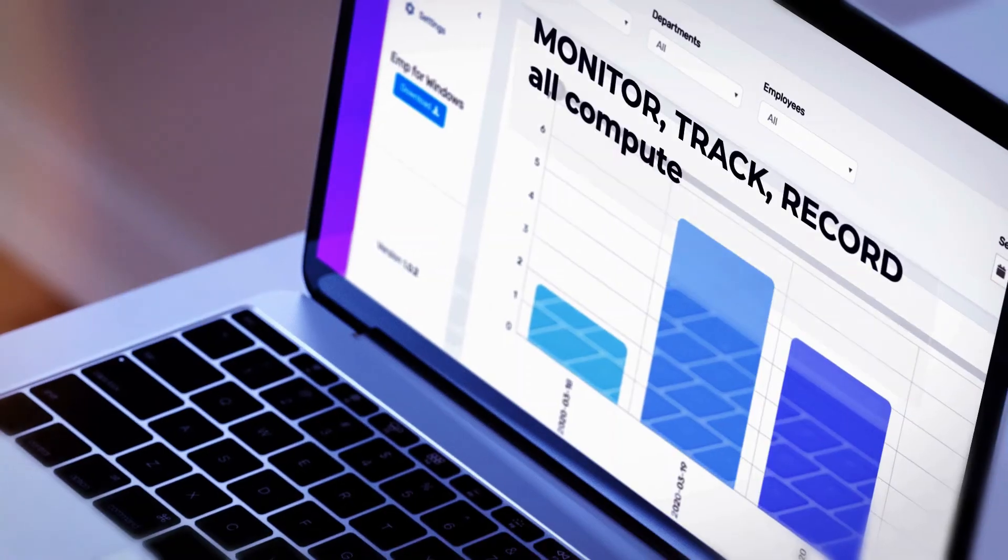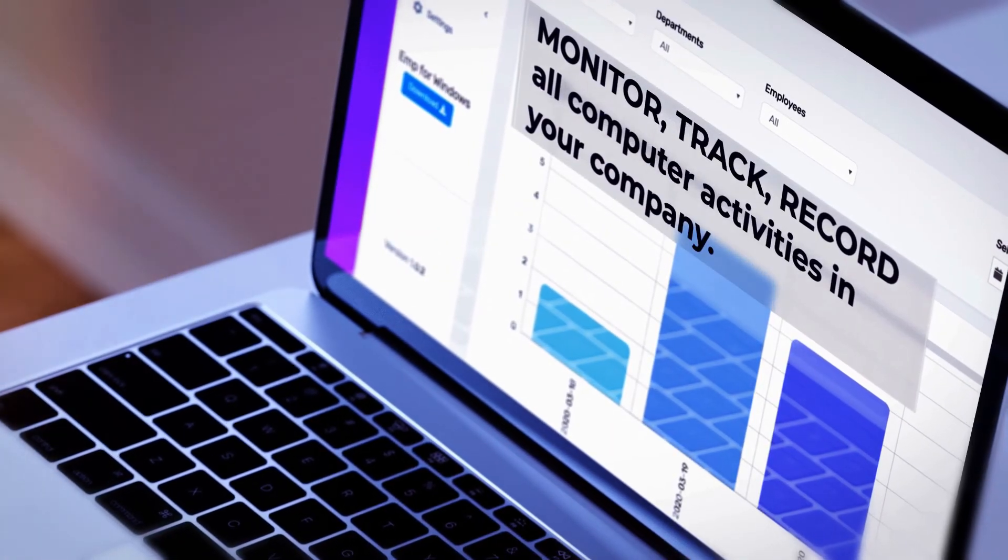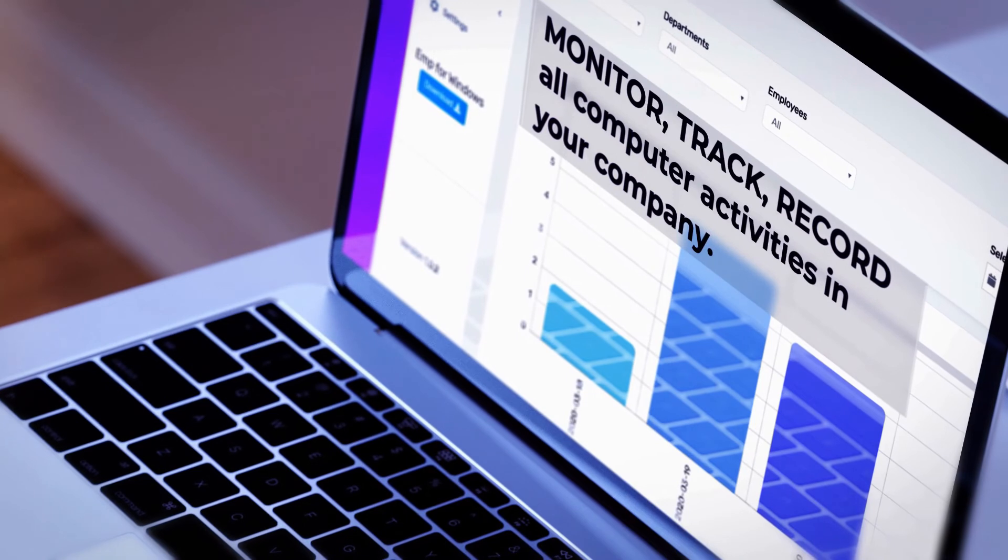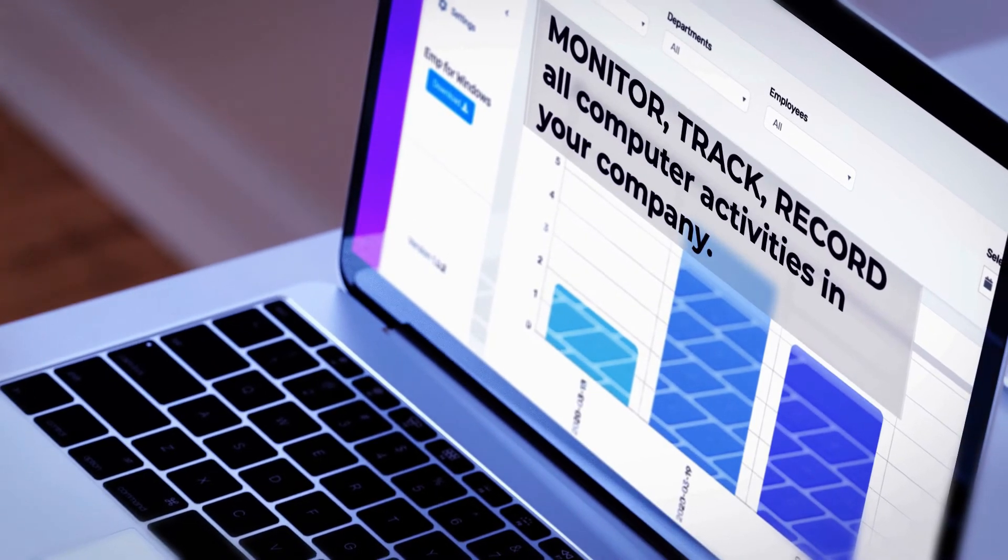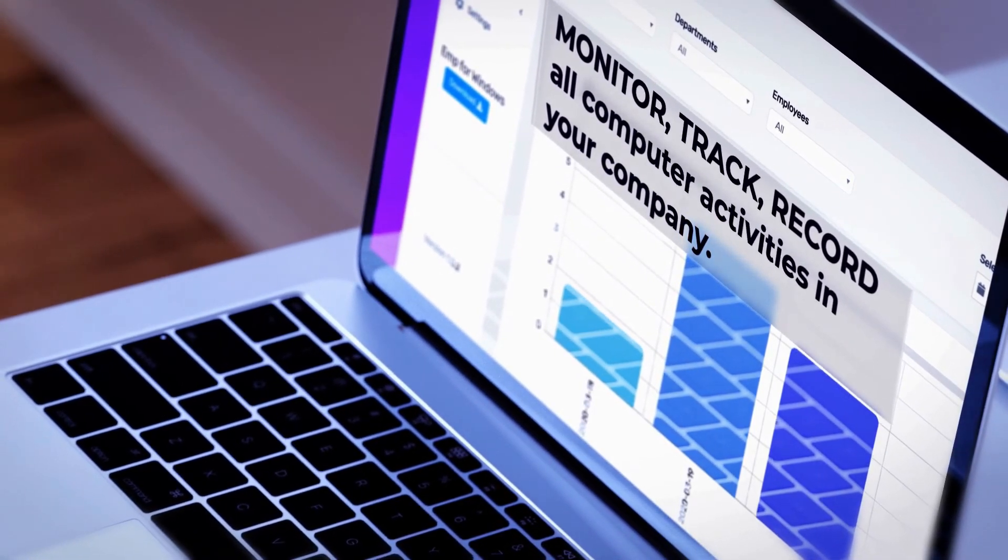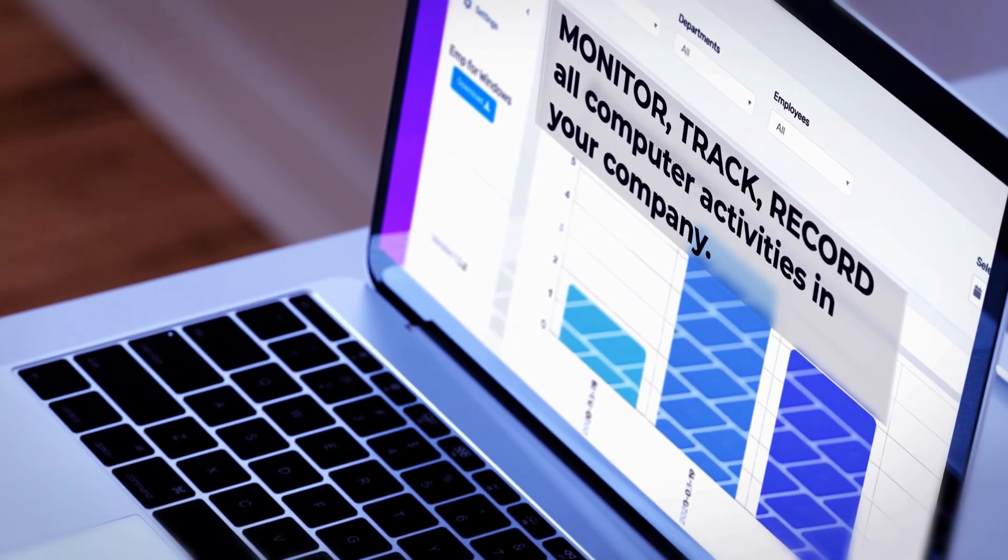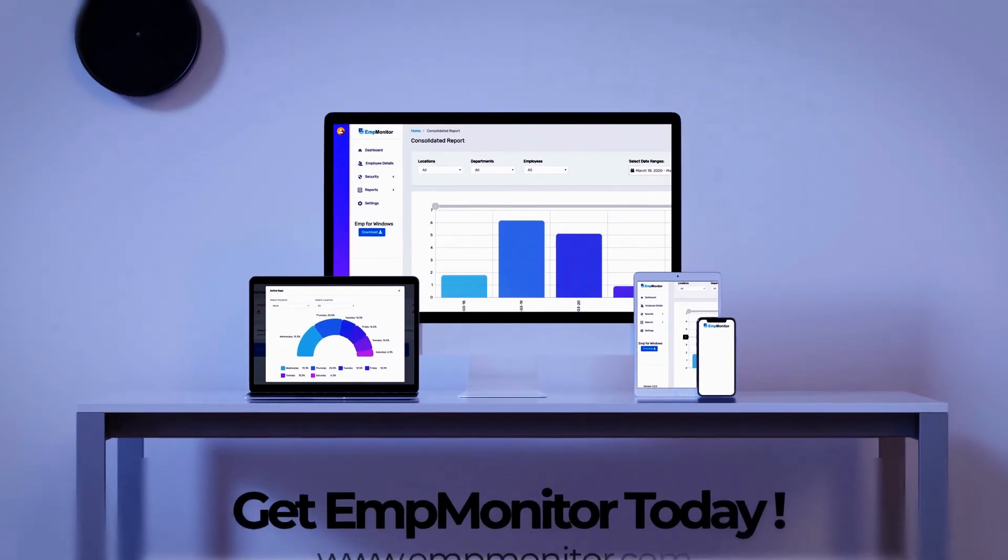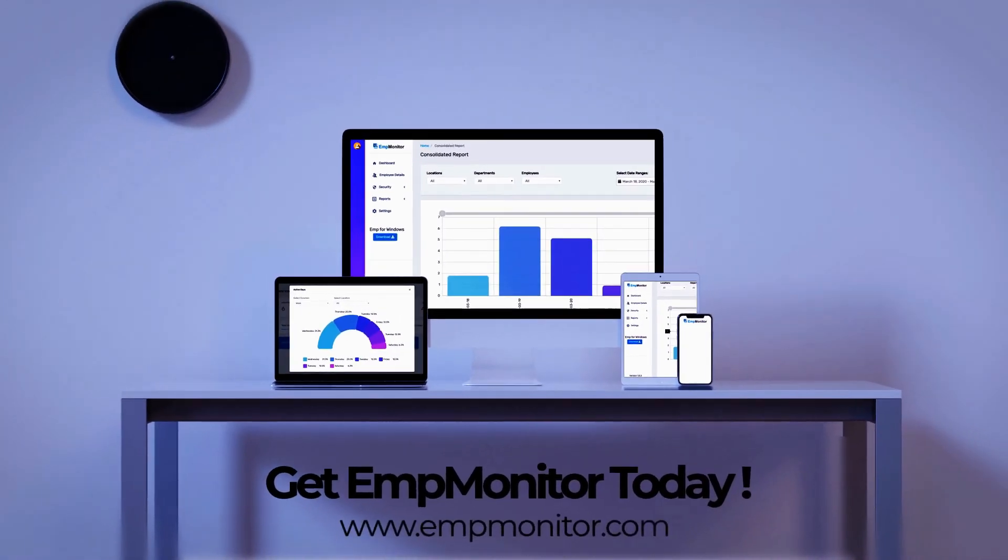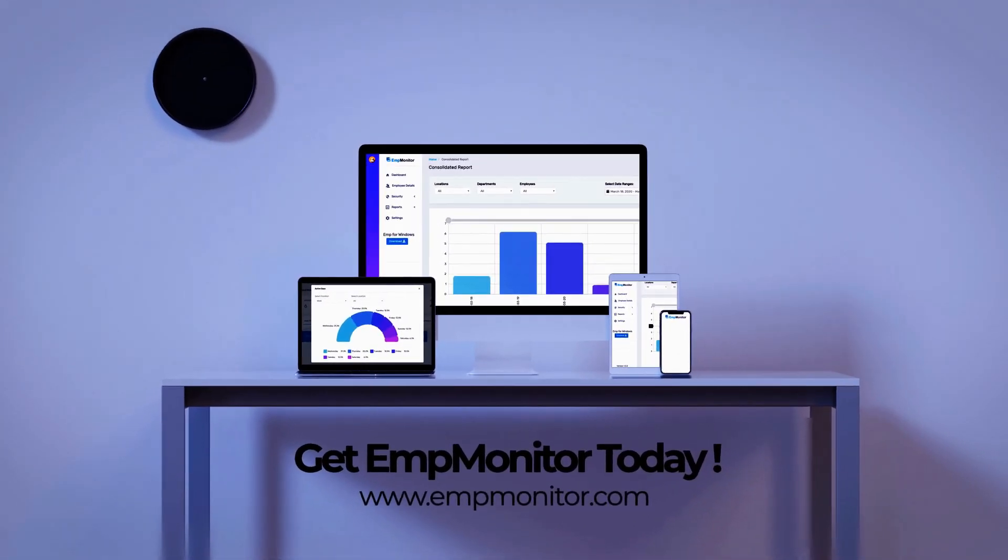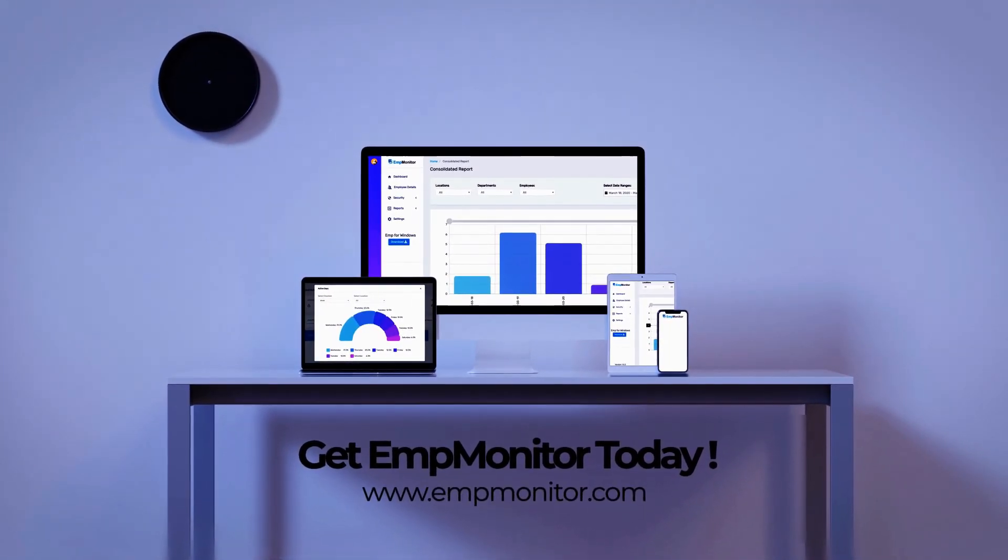Monitor, track, and record all computer activities within your company. Get EmpMonitor today at www.empmonitor.com.